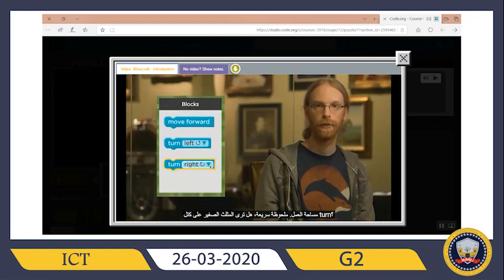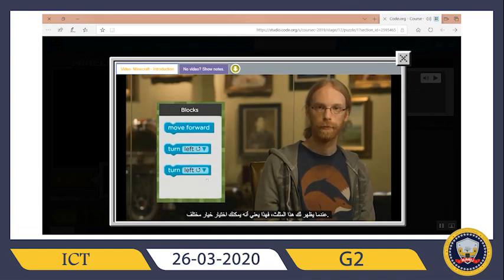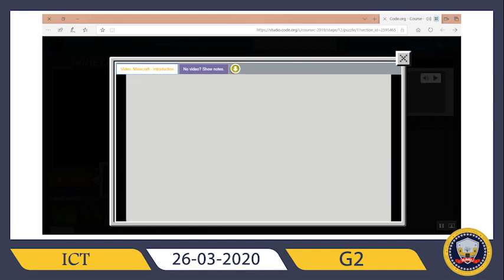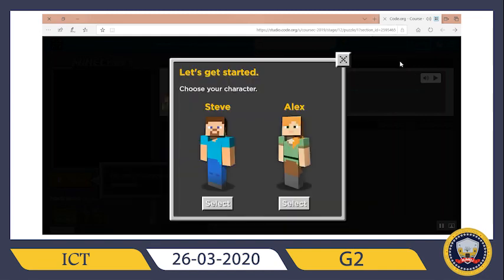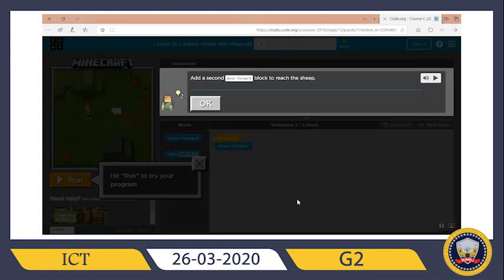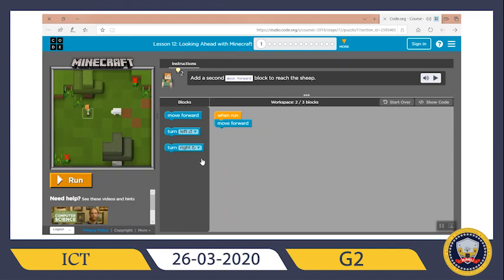You see the little triangle on the turn blocks — anytime you see these triangles it means you can pick a different option. Let's start coding! First I need to choose my character. Since I'm a girl, I'm going with Alex, and if you are a boy simply go with Steve. Now I need to add a second move forward block to reach the sheep — one move forward, and I need to add one more move forward. Nice, let's continue.